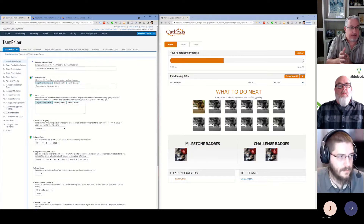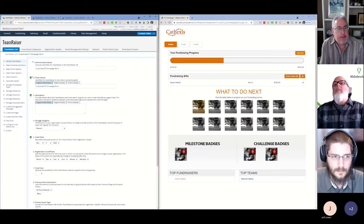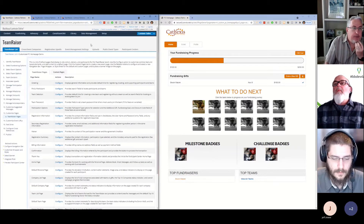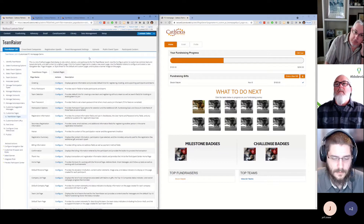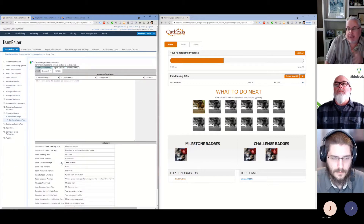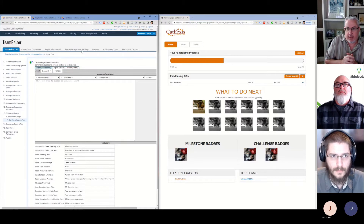We're going to start with a basic configuration. What Jeff's showing on the left-hand side of the screen is the default settings, and a lot of this can just be clicked and configured. The Participant Center is viewable from within the TeamRaiser area — you can go in and hit the Participant Center and change some of those default settings. We're going to talk about overriding some of those. Jeff, I'll go ahead and hand it over to you to dig in.